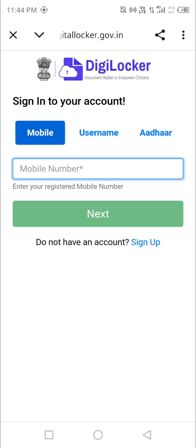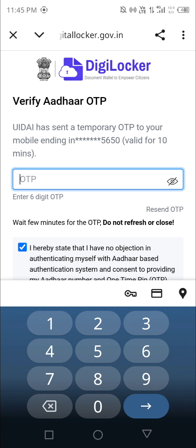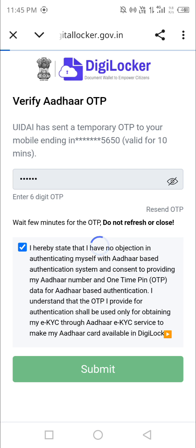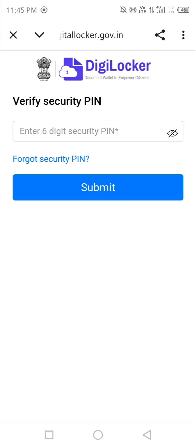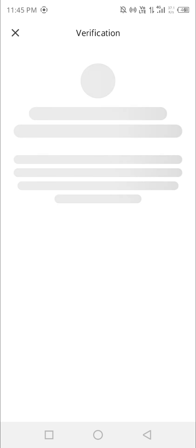Here you enter your Aadhaar card number, then insert the OTP and move forward. Once done, put in your six-digit PIN. You can see it has already passed all your details through.